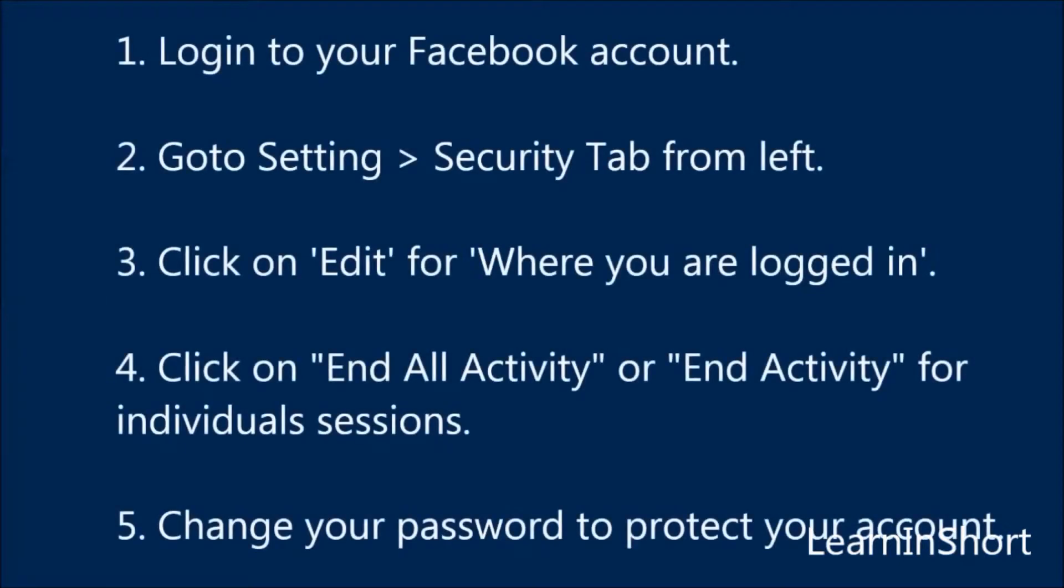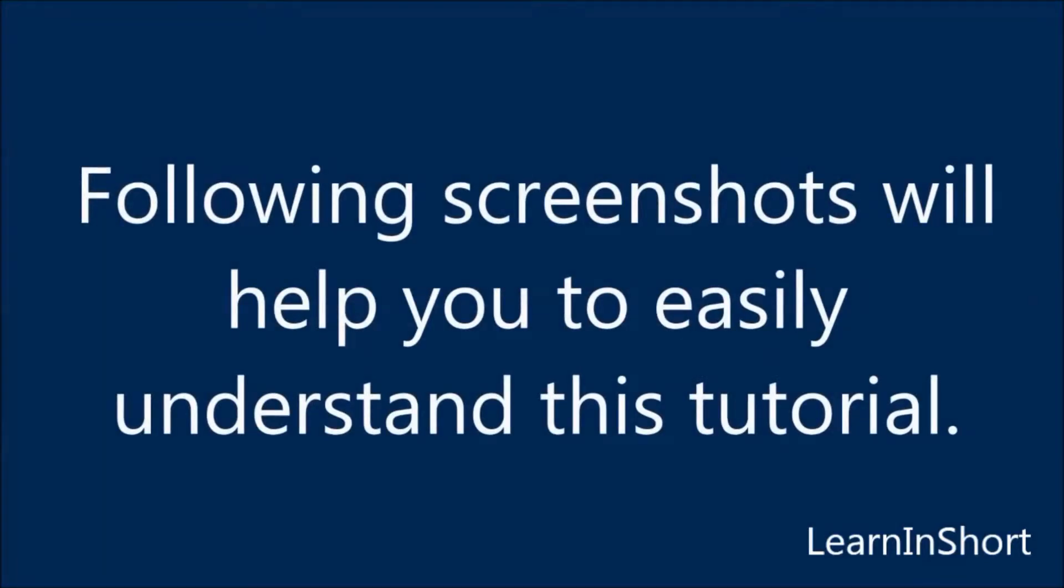The very simple step is login to your account, go to setting and security tab and end all the activity and sessions you see there. Additionally you can change your password to protect your account completely. The following screenshots will help you more.